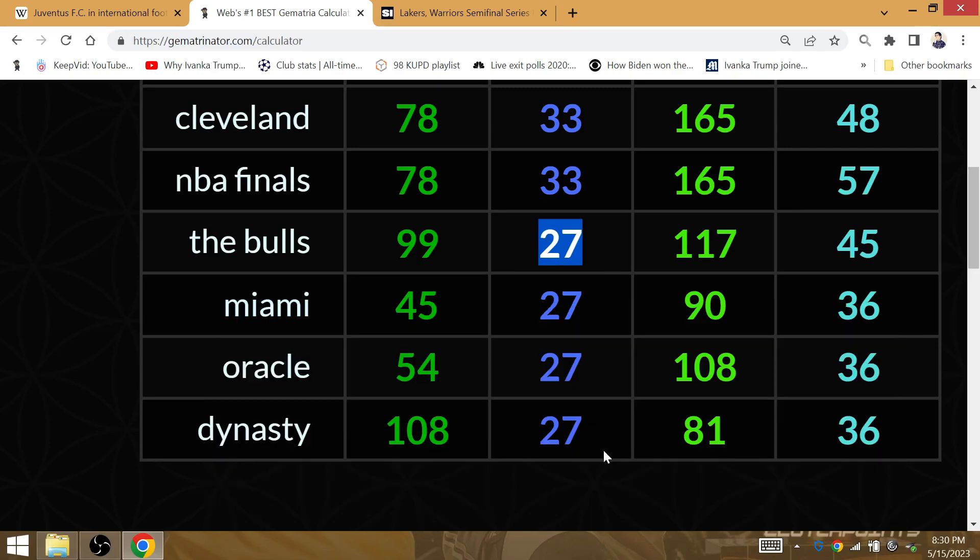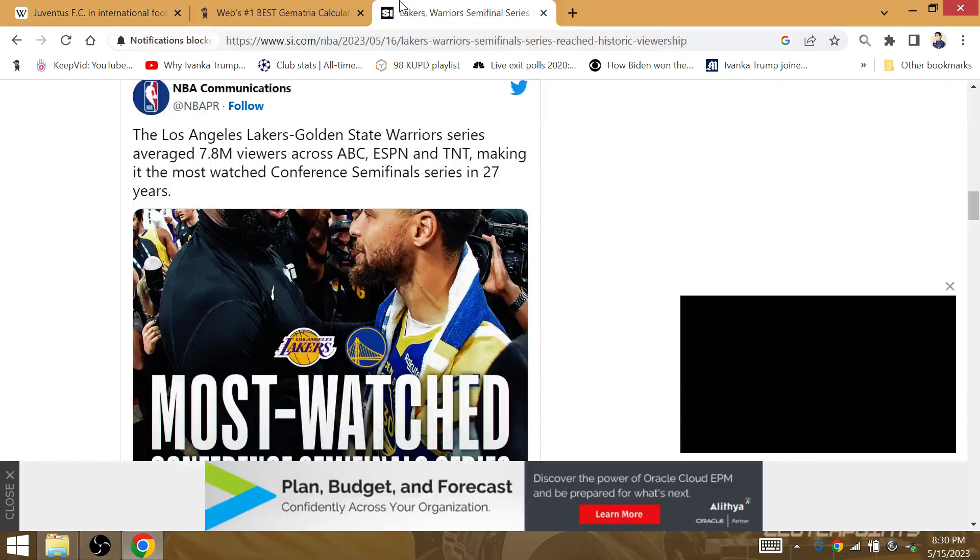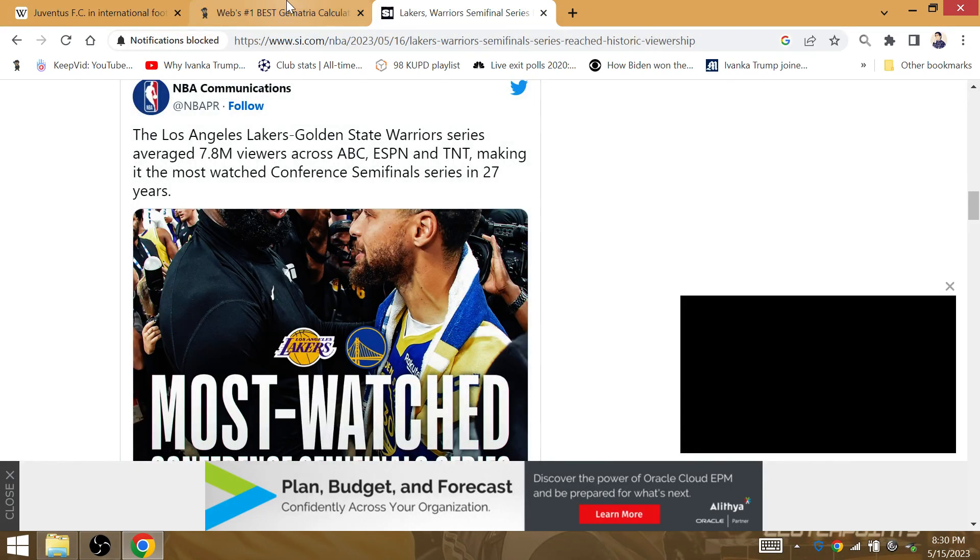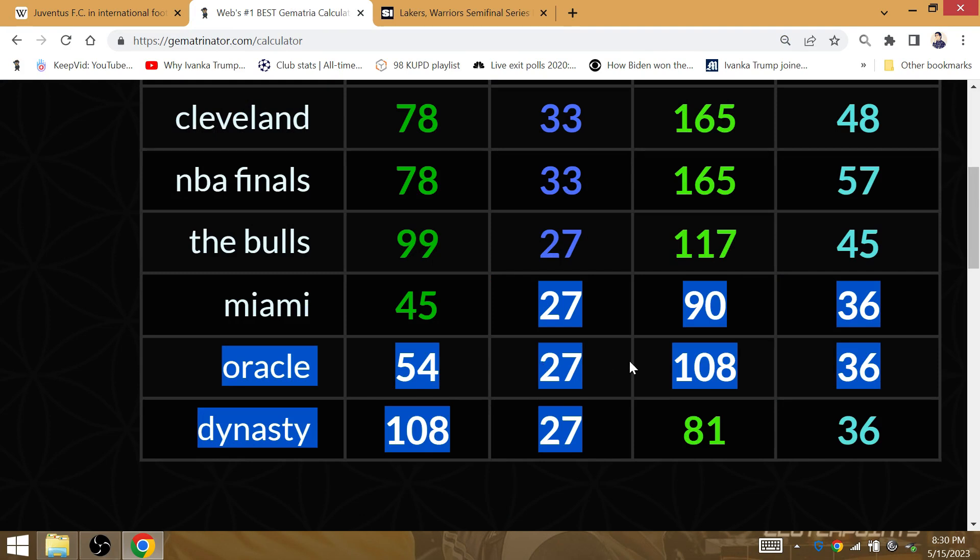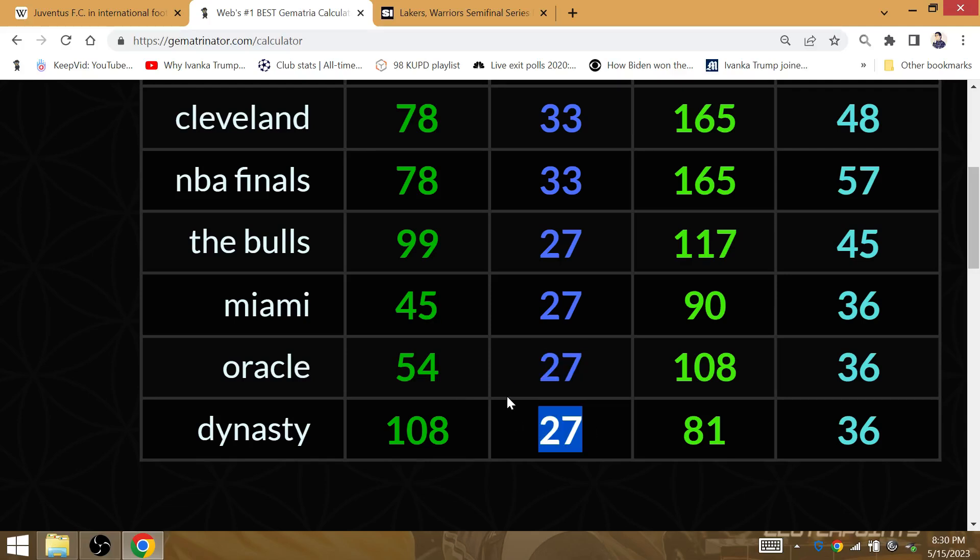After 27 games, Dynasty 27, the largest-rated conference semifinal in 27 years, Scoring King, February the 7th, Oracle, LeBron's last win against the Warriors marking the end of the dynasty.